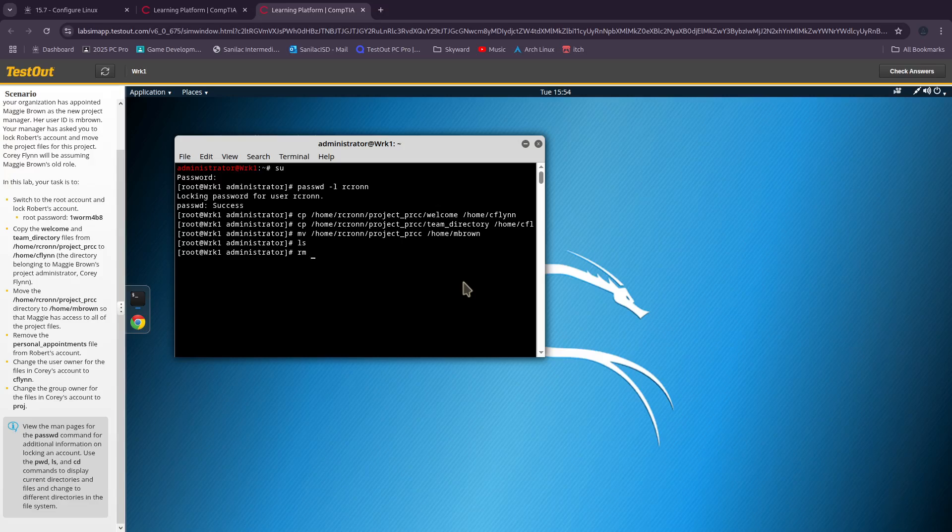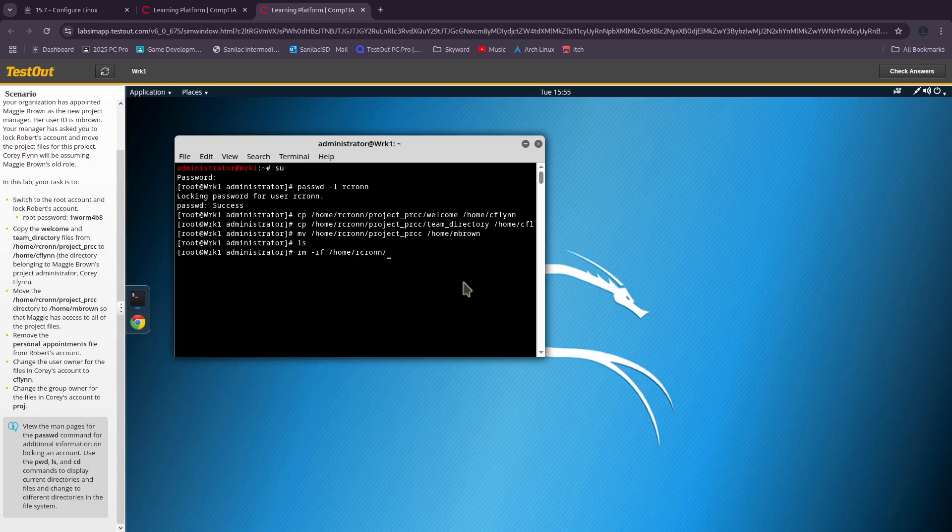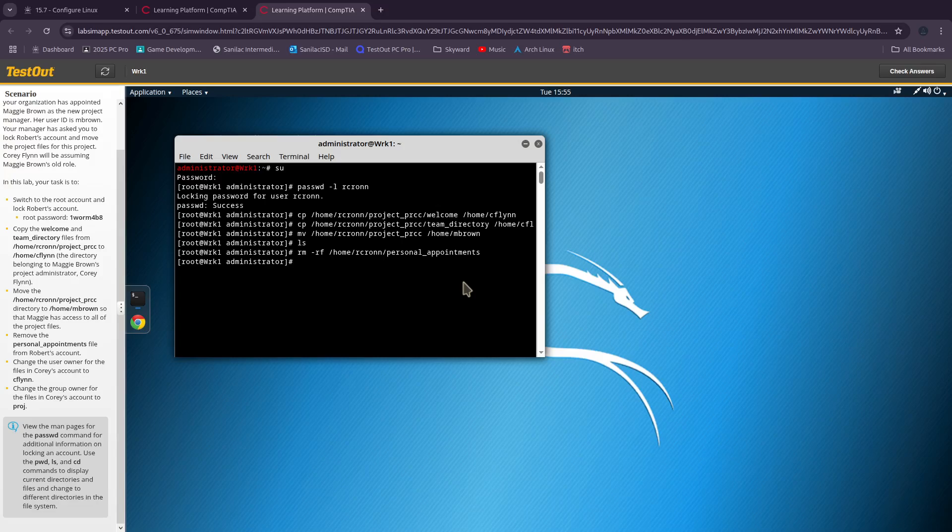We're gonna do 'rm -rf'. This is not how they instruct you guys to do this, it's just the way I do it as it's a lot quicker and simpler for me. So we go to /home/rcron/personal. If we were to change our directory to there, as you guys can see it is now gone.